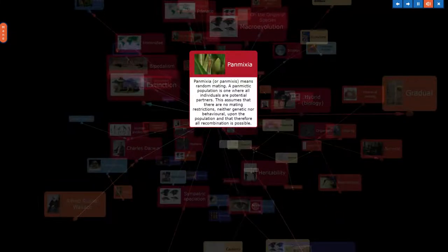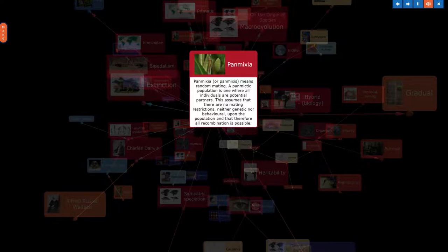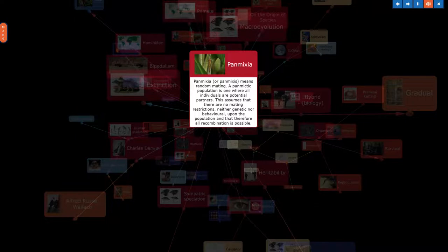Panmixia or panmixis means random mating. A panmictic population is one where all individuals are potential partners. This assumes that there are no mating restrictions, neither genetic nor behavioral, upon the population and that therefore all recombination is possible.